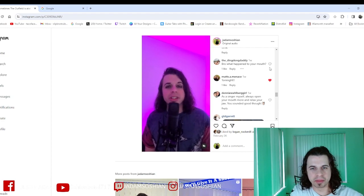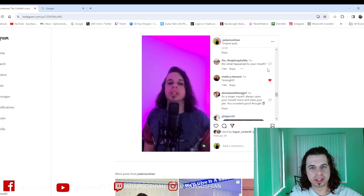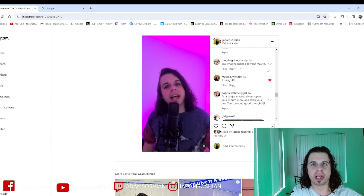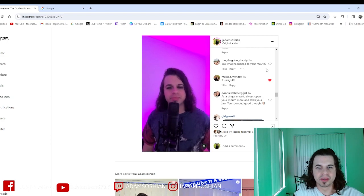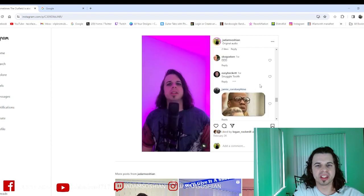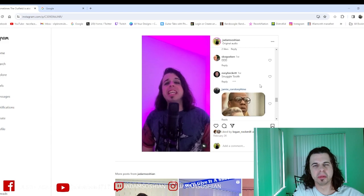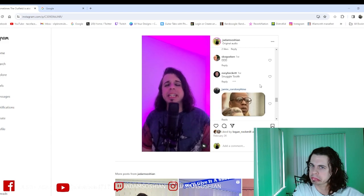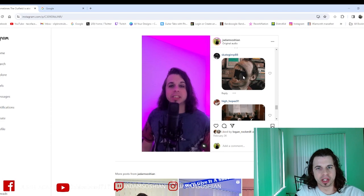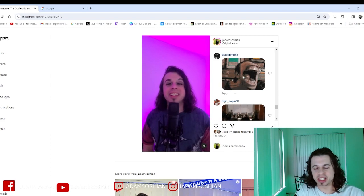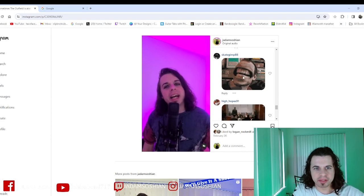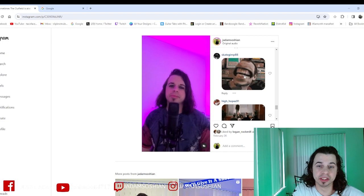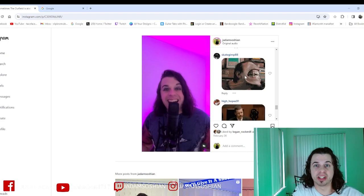'Bro, what happened to your mouth though?' Well, I was born. That's what happened. 'Snuggle tooth.' You want to snuggle with my tooth? I guess that's implying... Skategim88, I guess that's saying I have a big mouth. Yeah, I kind of do, you're right. That's why I'm so loud.